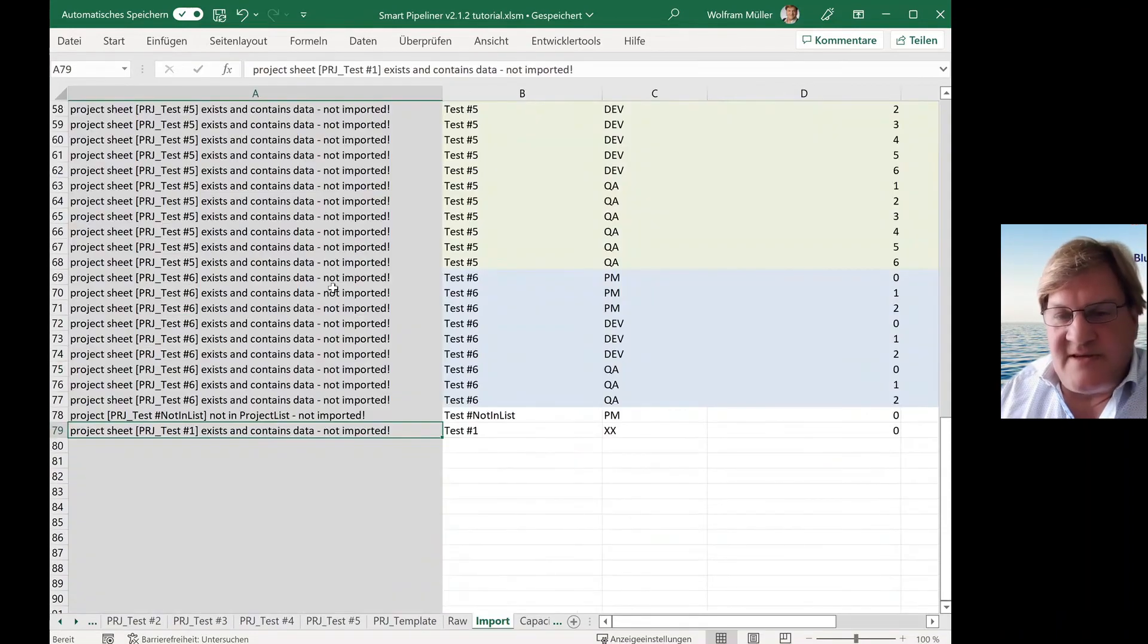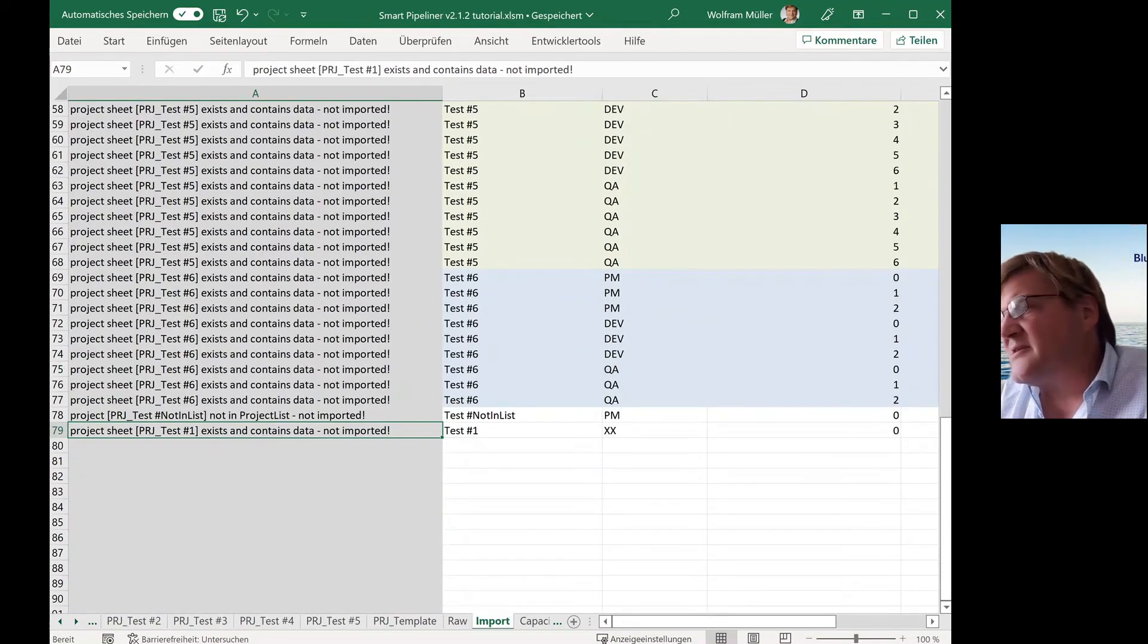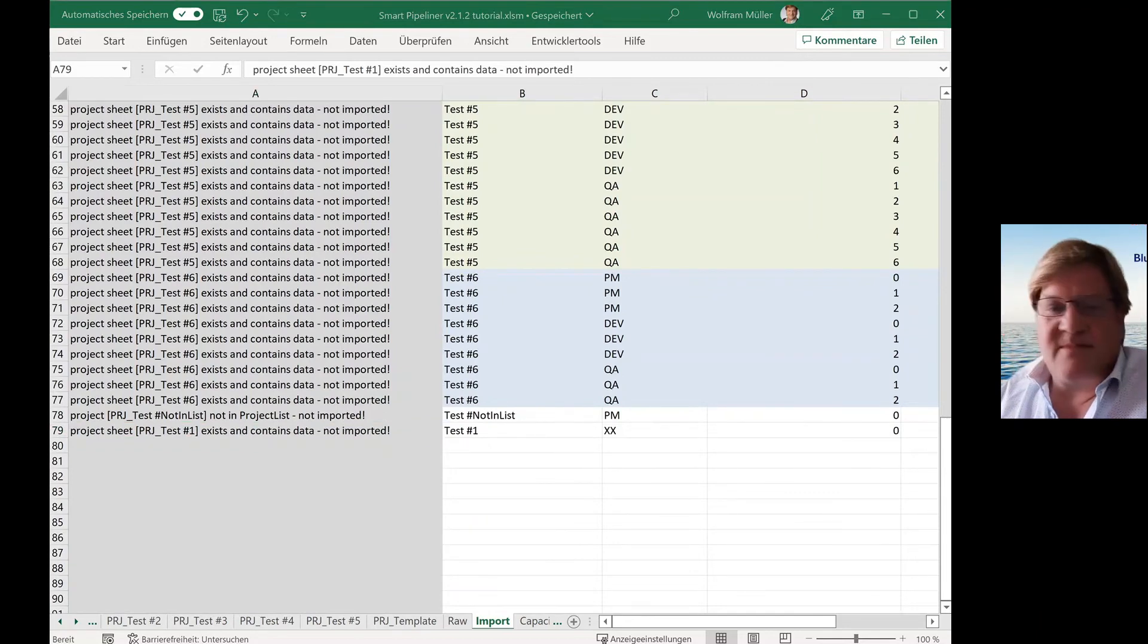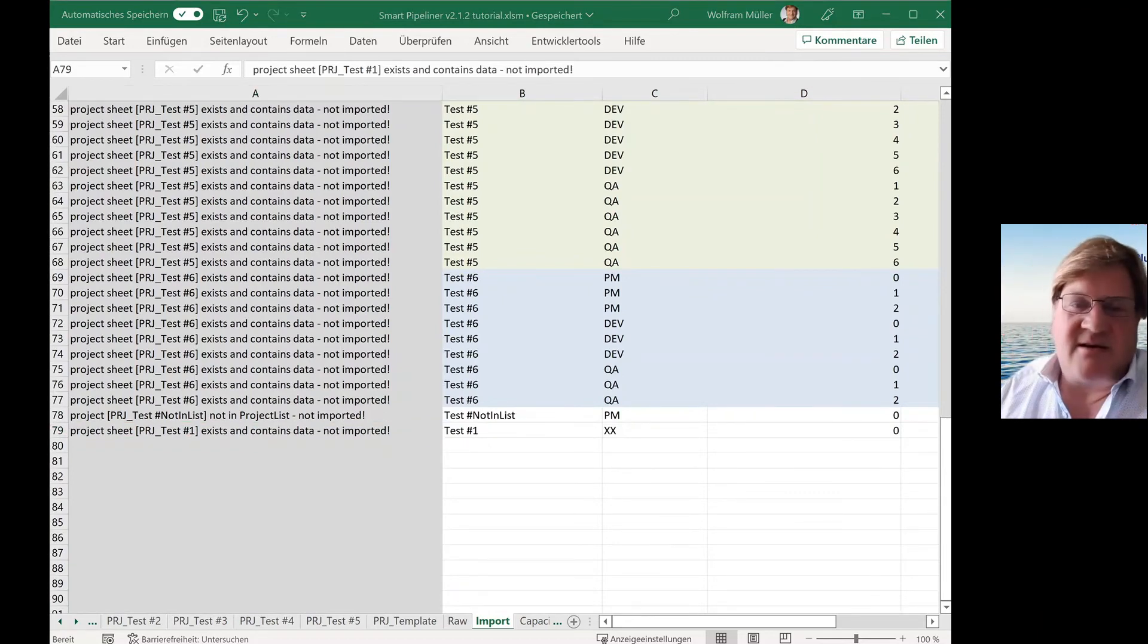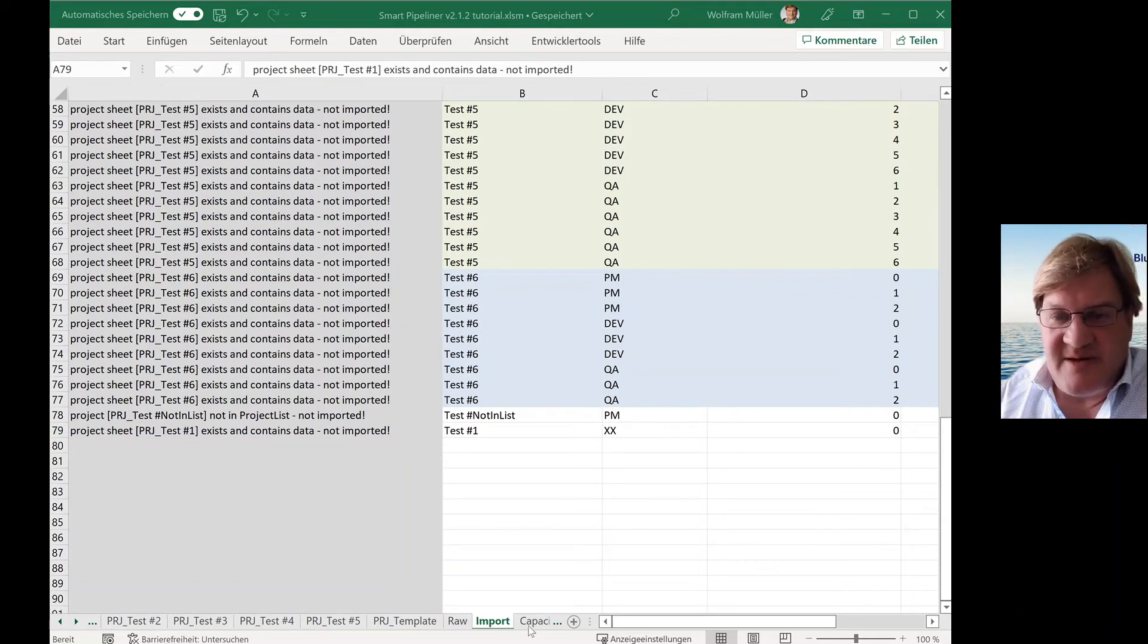So thank you for listening and your attention. It's just two advanced features of the smart pipeliner. One is the capacity model and the other is the import. Feel free to do experiments with this. You can always do a copy of the smart pipeliner if you do such experiments.